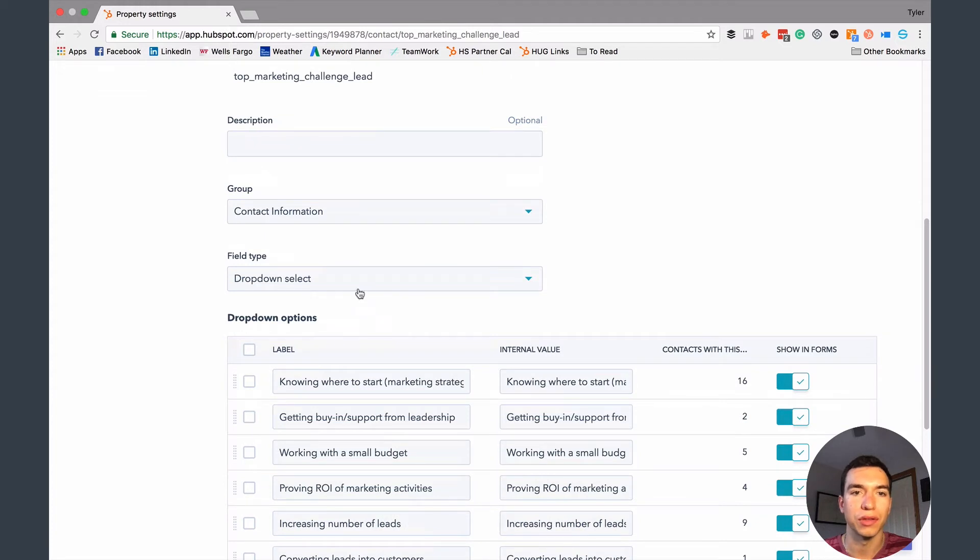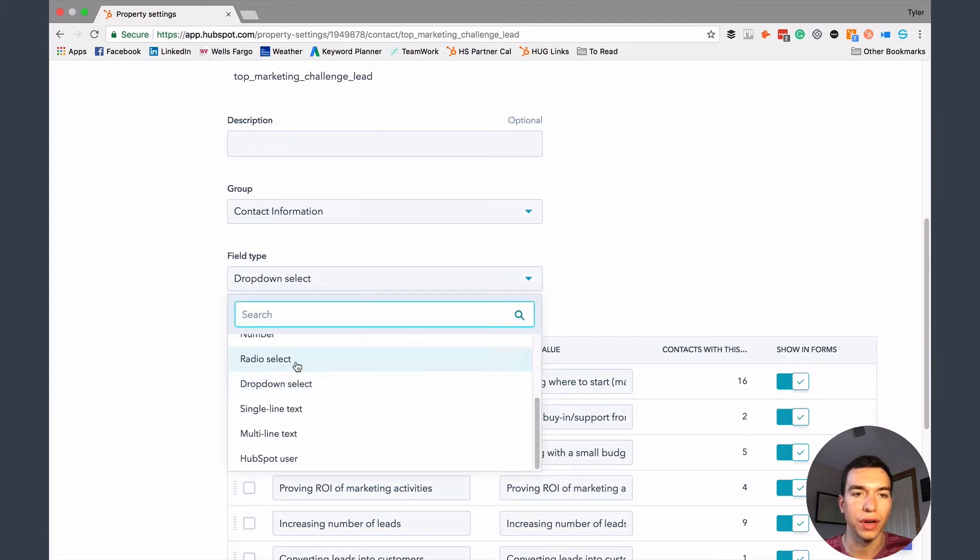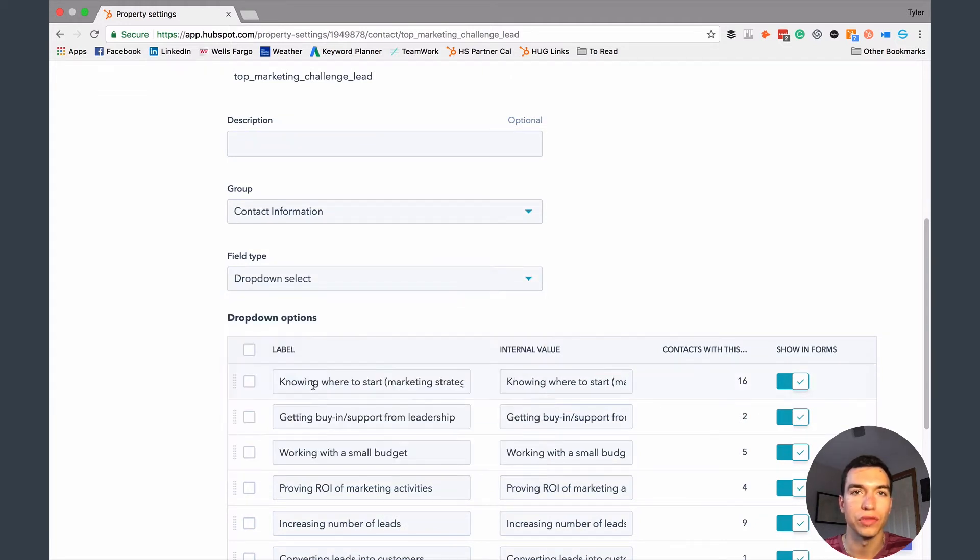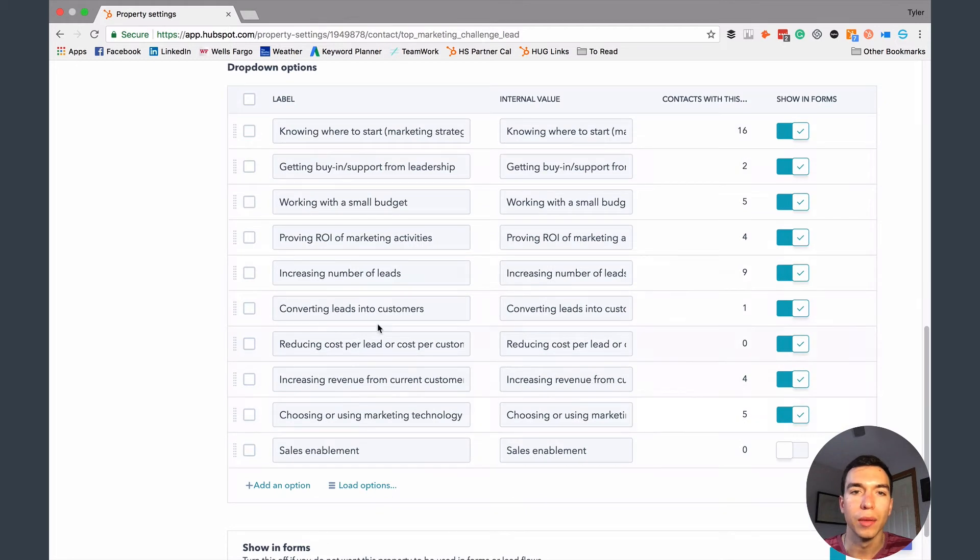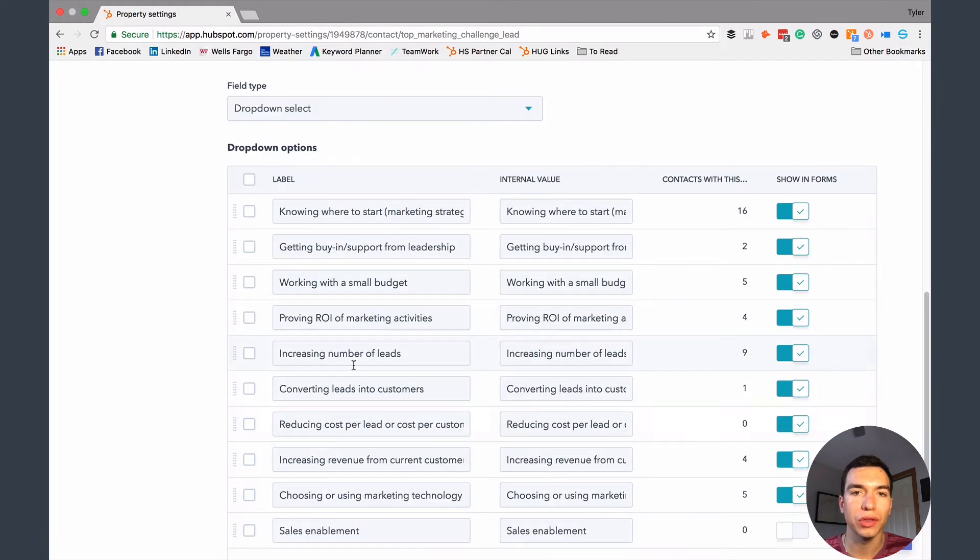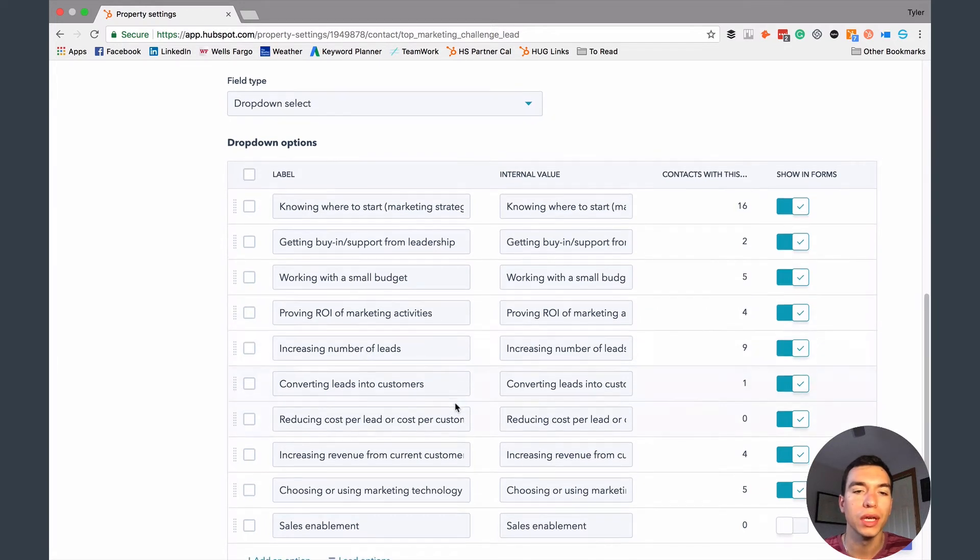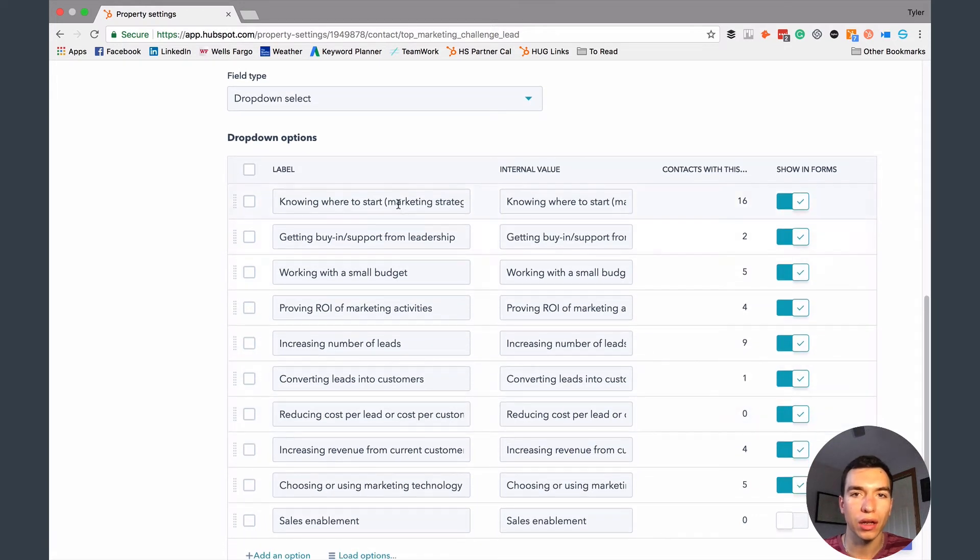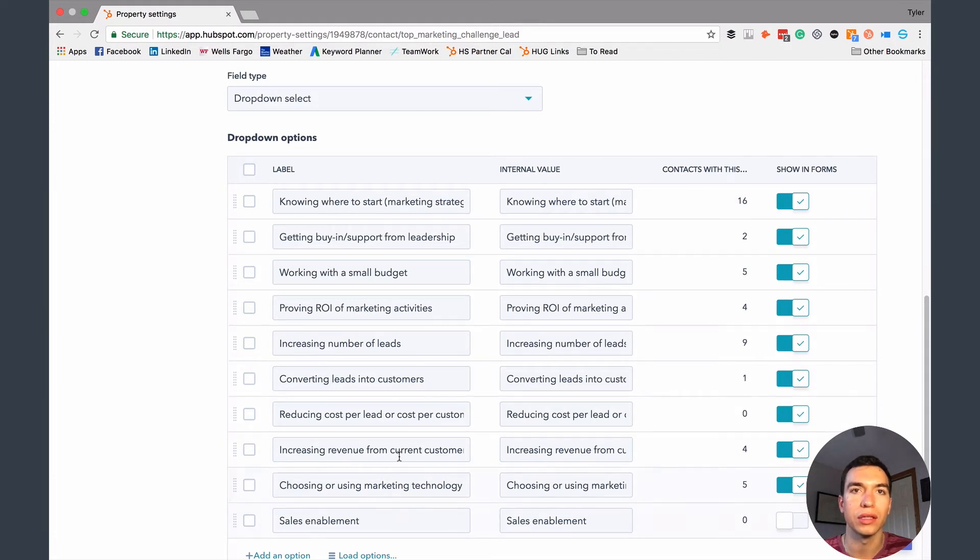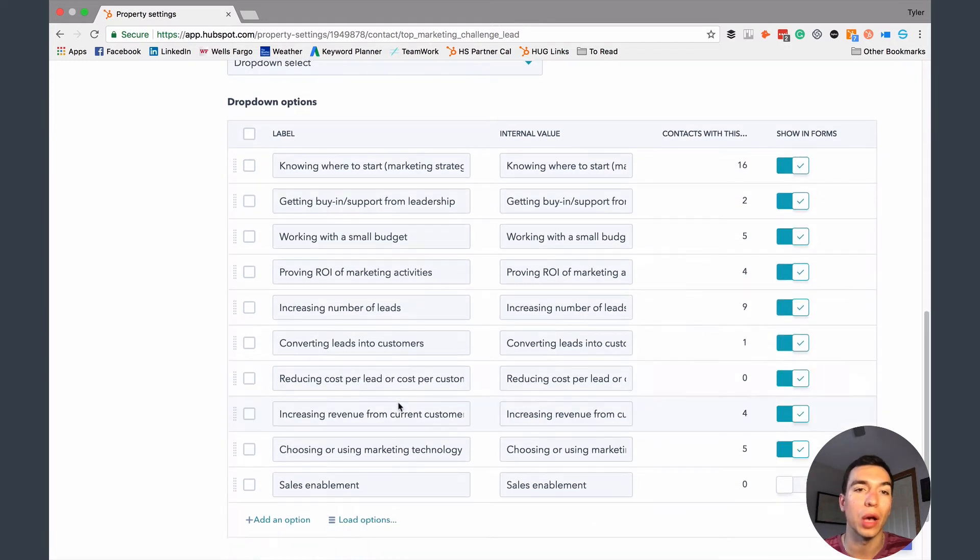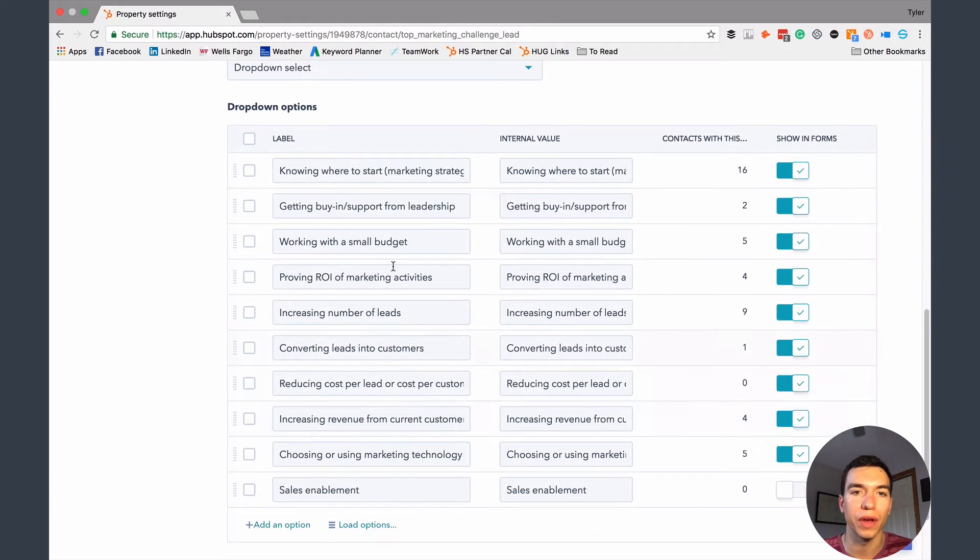And this one is a drop down. So you can select different options here, everything from just text input to a drop down. We have a drop down so that we can organize and segment our email list based on these. We don't want people just to be able to type in whatever they want. So we've got quite a few different problems that companies have with their marketing that we can help them solve. We've got a whole list here.